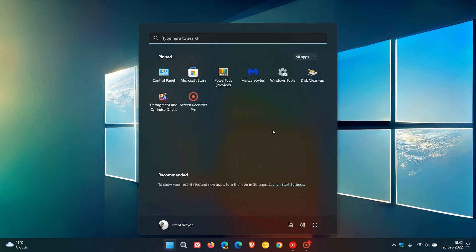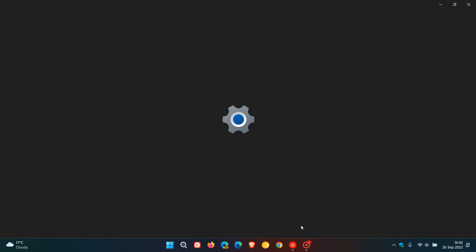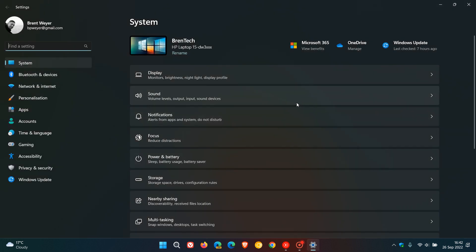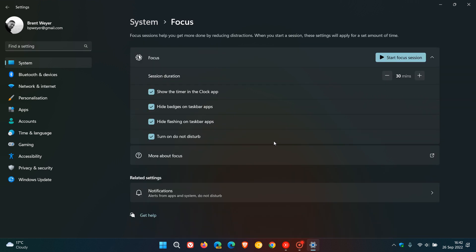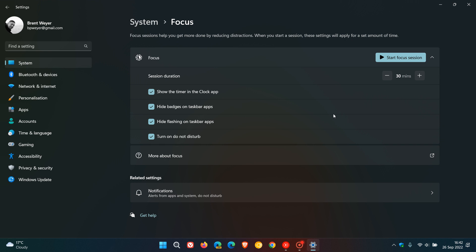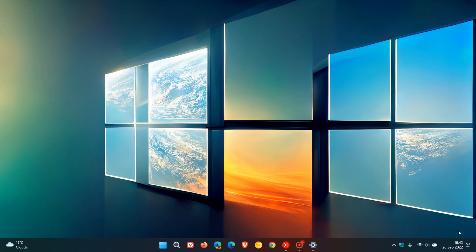While we are talking about focus assist, if we just head to the settings menu the system page you'll see a new option focus reduce distractions which is the new focus sessions that help you get more done by reducing distractions when you start a session. You can start the focus session straight from this page, you have the session duration which you can decrease and increase and then you have a couple of options.